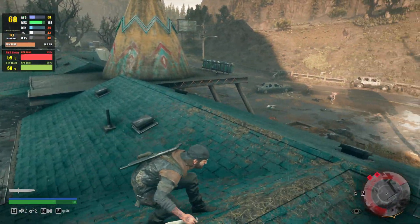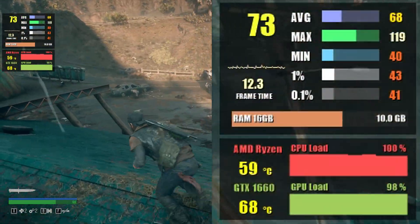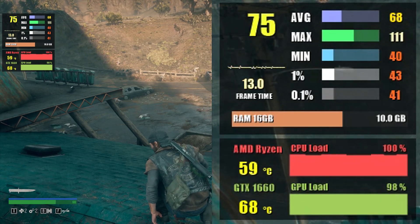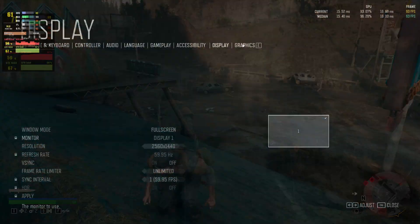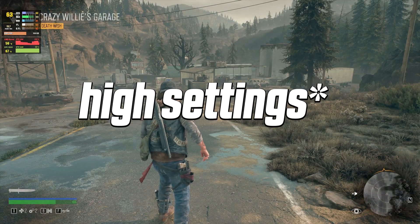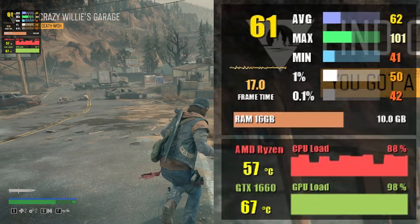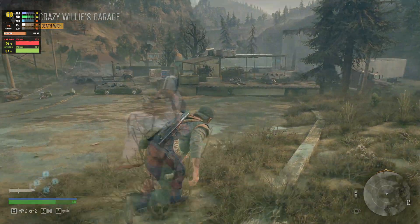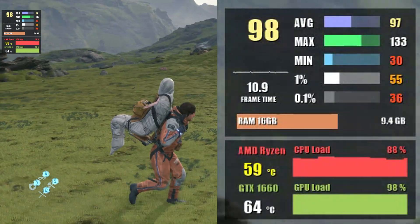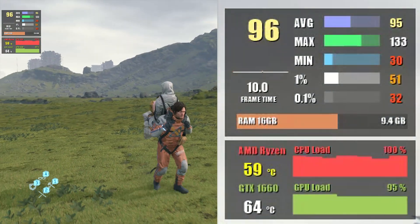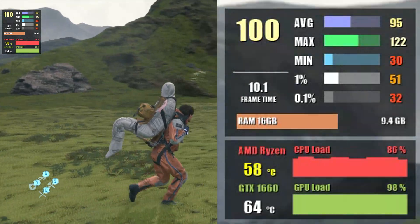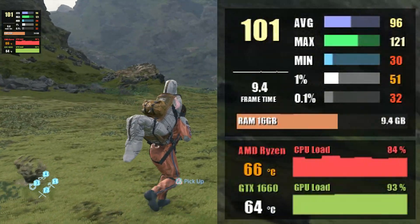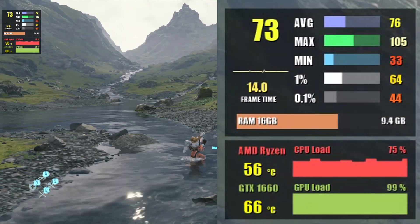Moving on to Days Gone at 1080p high settings, you can expect 69 FPS with 40 FPS at one percent low. At 1440p medium settings we're sitting at 62 FPS. Next up we have Death Stranding. Starting at 1080p high with FidelityFX CAS turned on, we're able to get 95 FPS, whereas in 1440p we saw 73 FPS on average using medium settings.